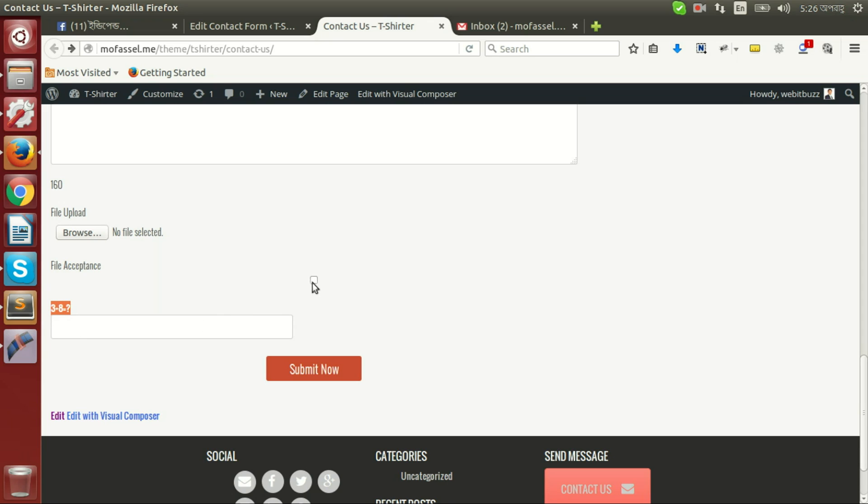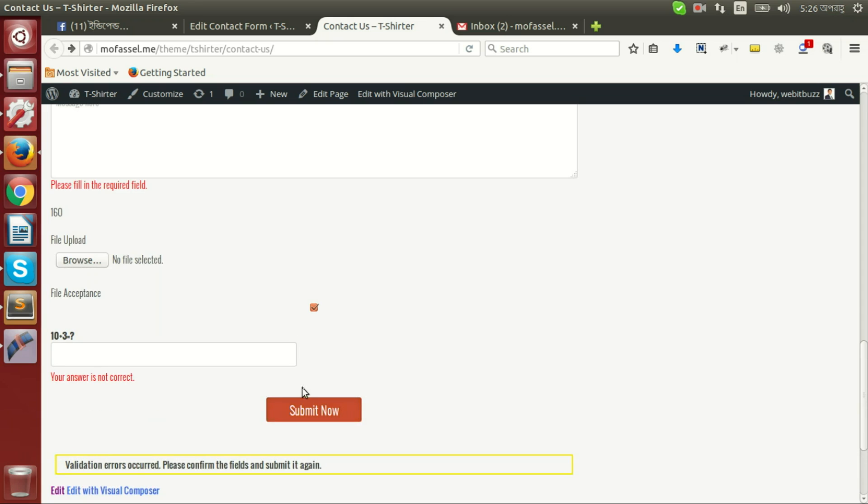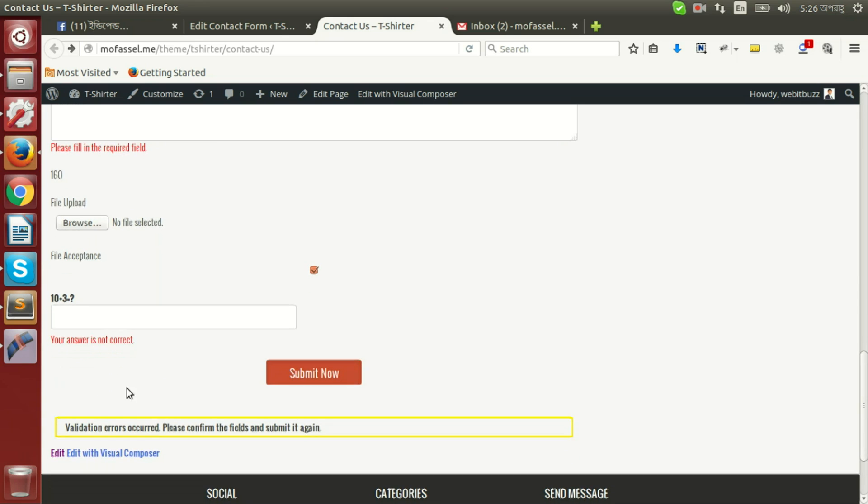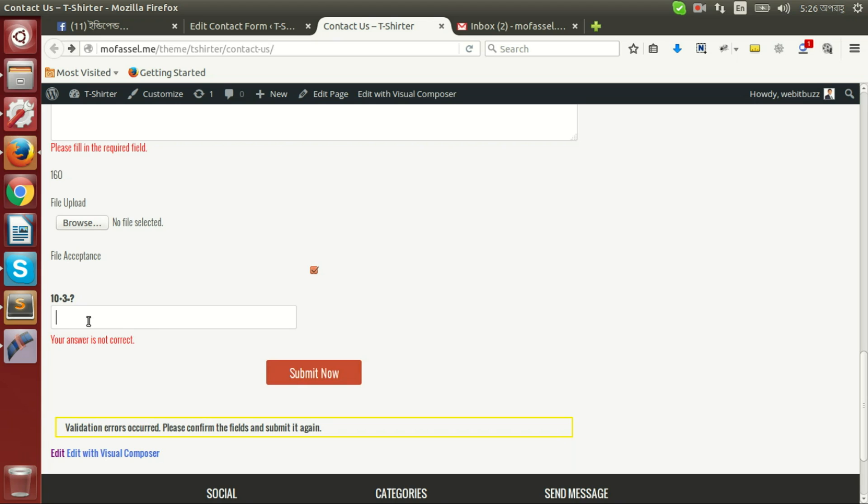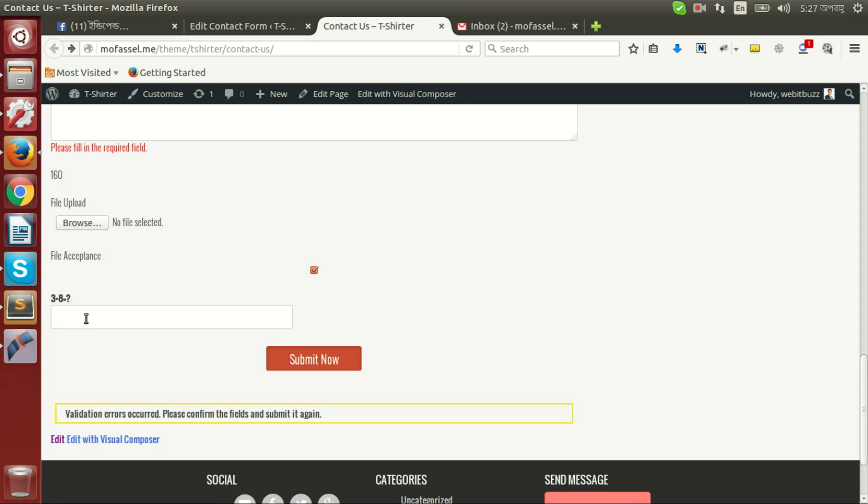If we accept file acceptance and then submit, then we will be able to see that your answer is not correct. That is we did not set our answer. If we now set 10 plus 3 equals 13 as answer and submit again, we will see that this quiz is not showing us any error.